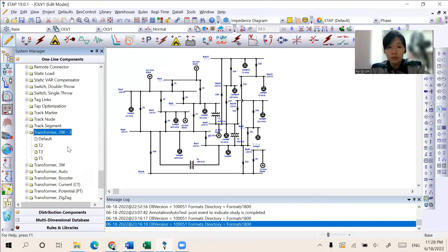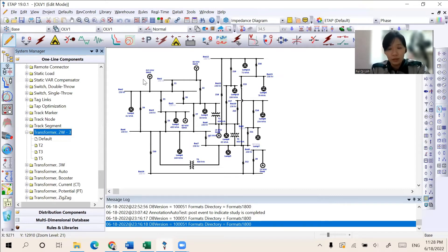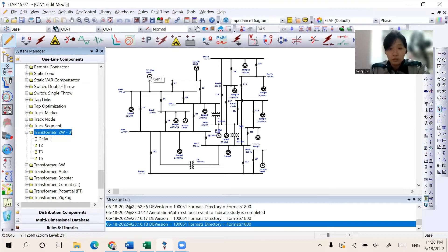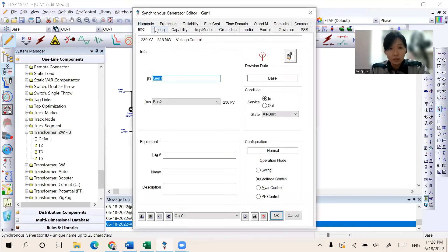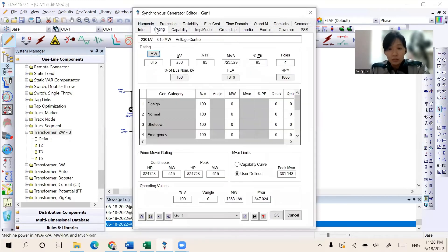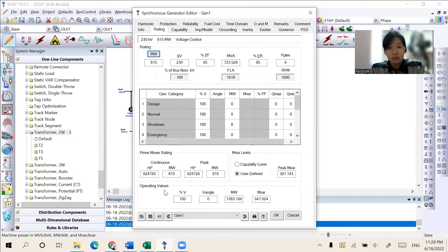For each of the component used, the important thing is that the data should be set appropriately according to the analysis that will be conducted. For example, for a generator, the rating, prime mover rating, and the operating values will be identified.